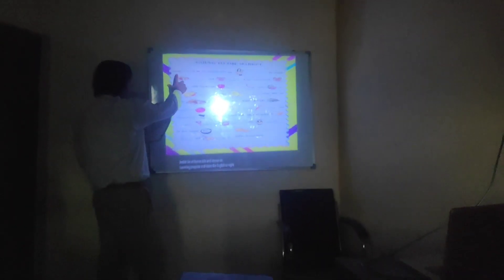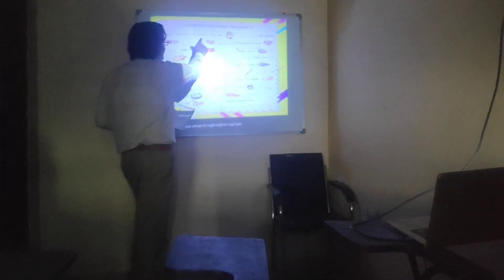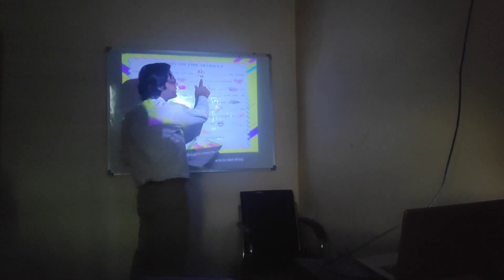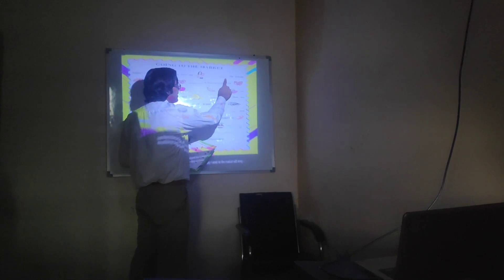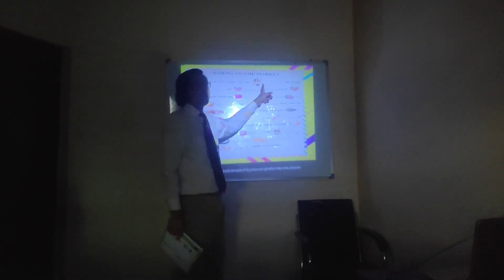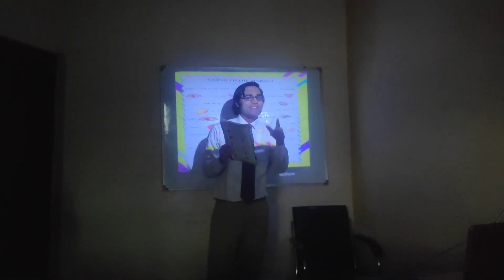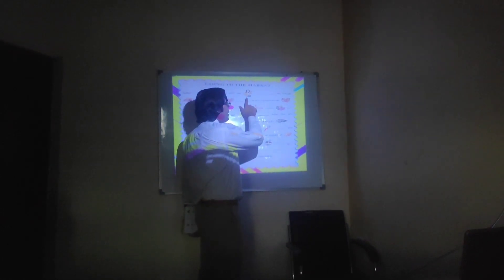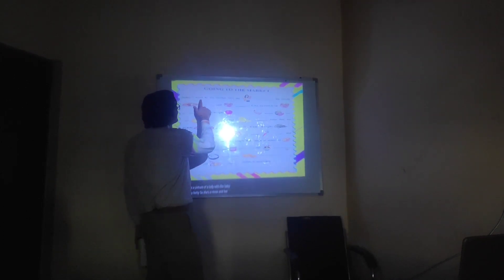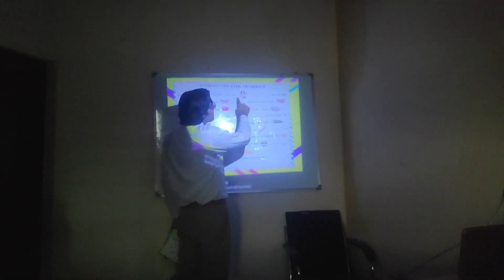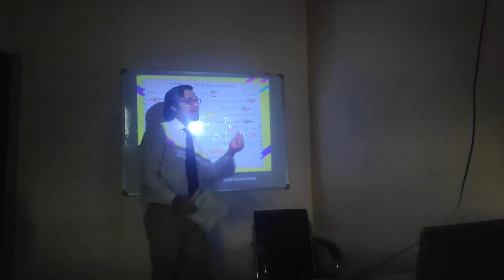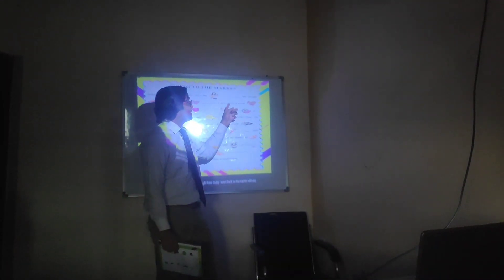It says: 'Today I went to the market with my...' — and we need to write the name of this picture. In this picture, we have a lady with a baby. She is a mom and this child is her child. So we can write here: 'Today I went to the market with my mom' — or mother.